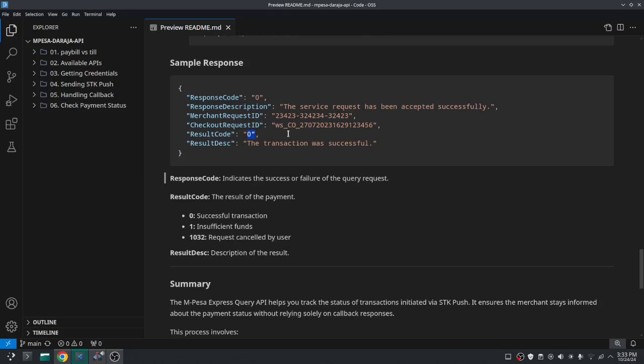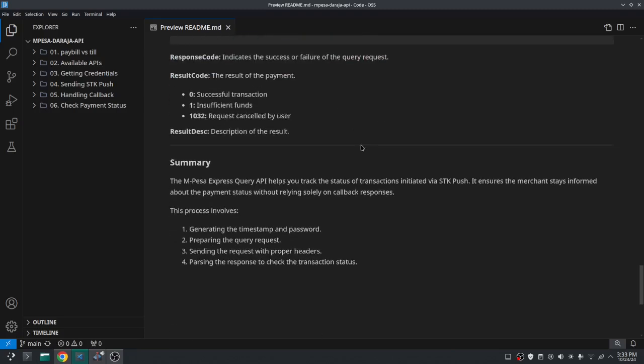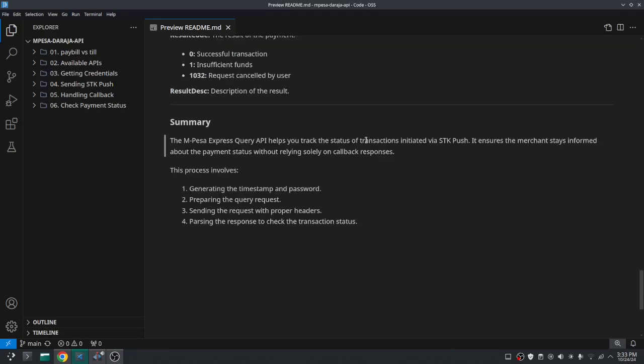You can also handle a timeout — for example, after 30 seconds if the user has done nothing, clear the interval and cancel the transaction, telling the user they took too long and should pay again. It entirely depends on what you want as a developer and what kind of system you're building. That's the summary of the STK Query API and its use. See you in the next video where we'll combine everything into one simple application. Peace out.